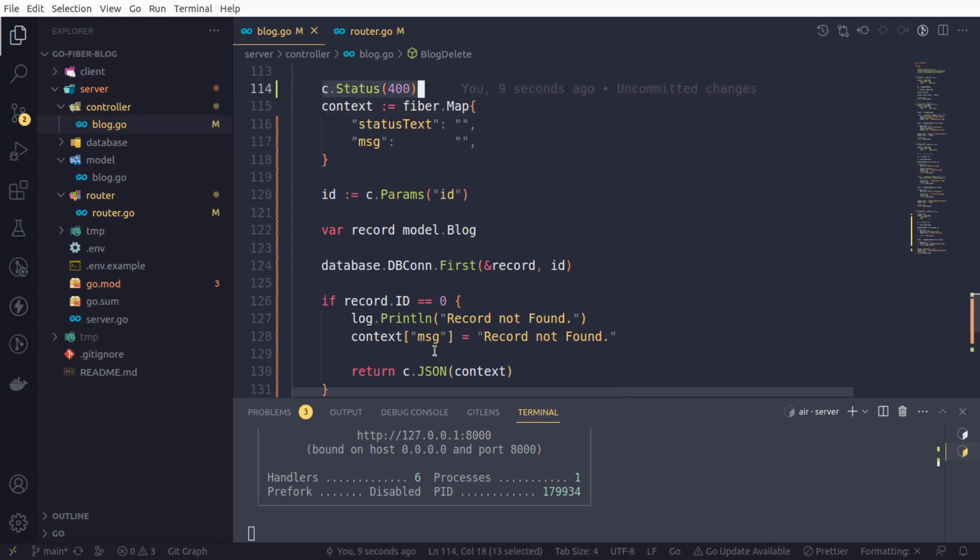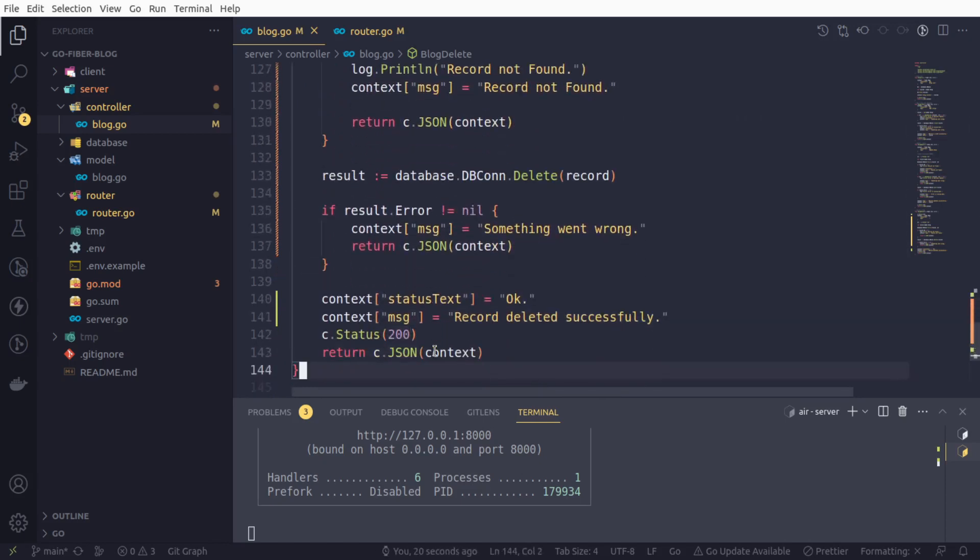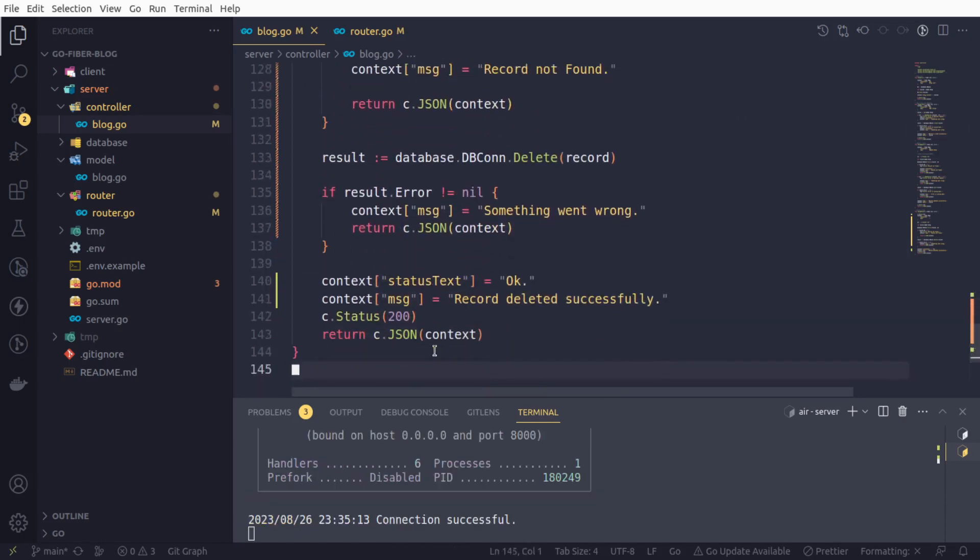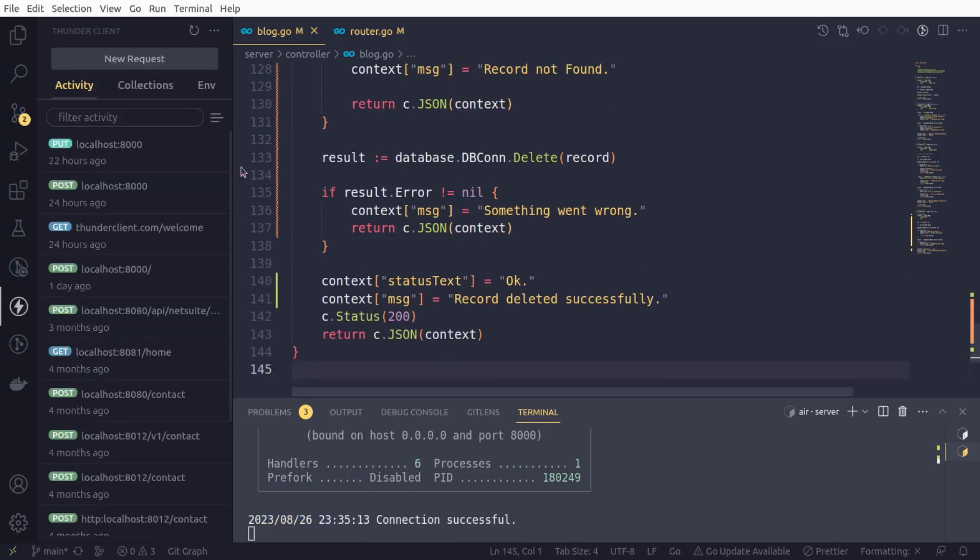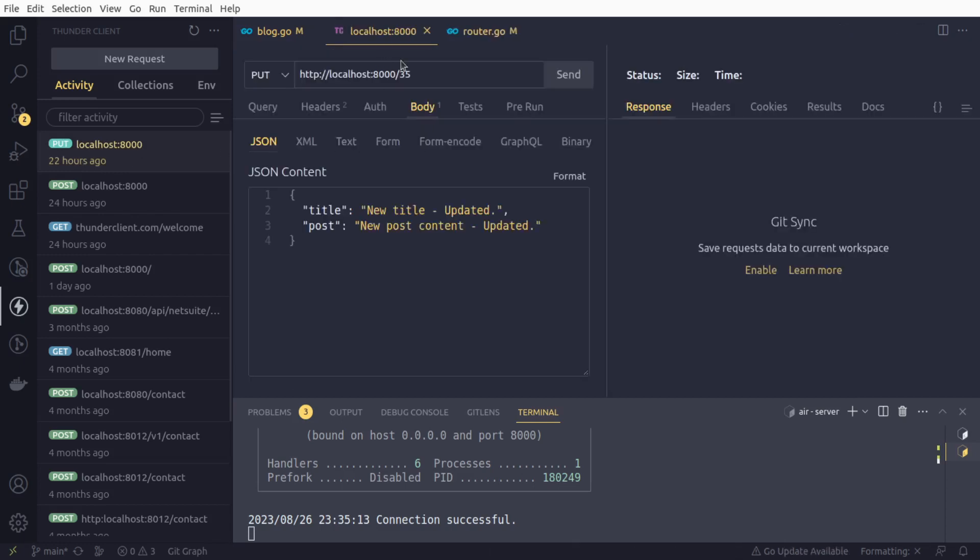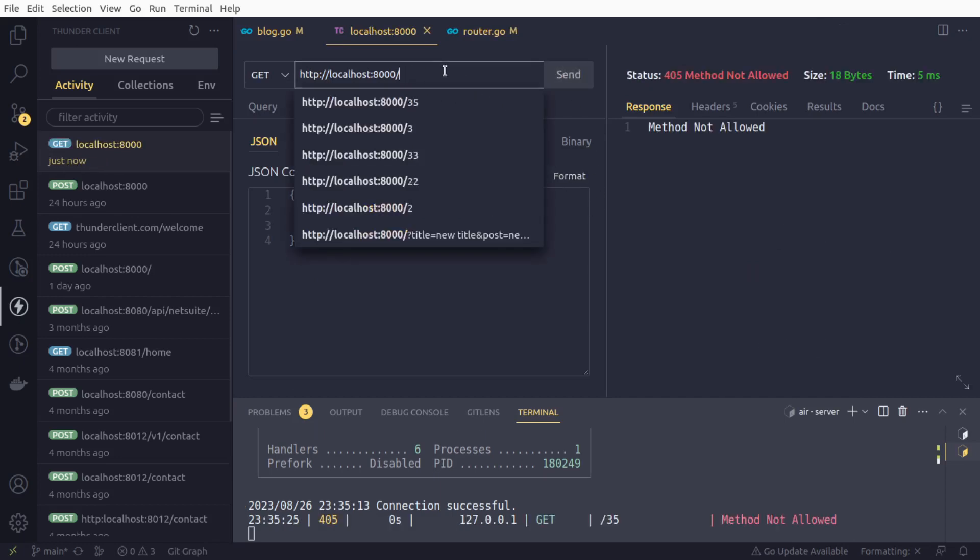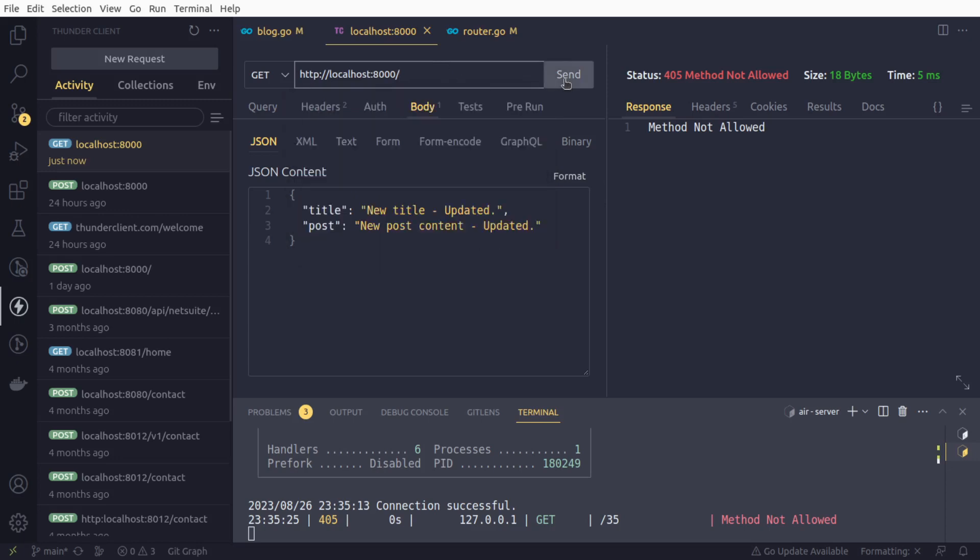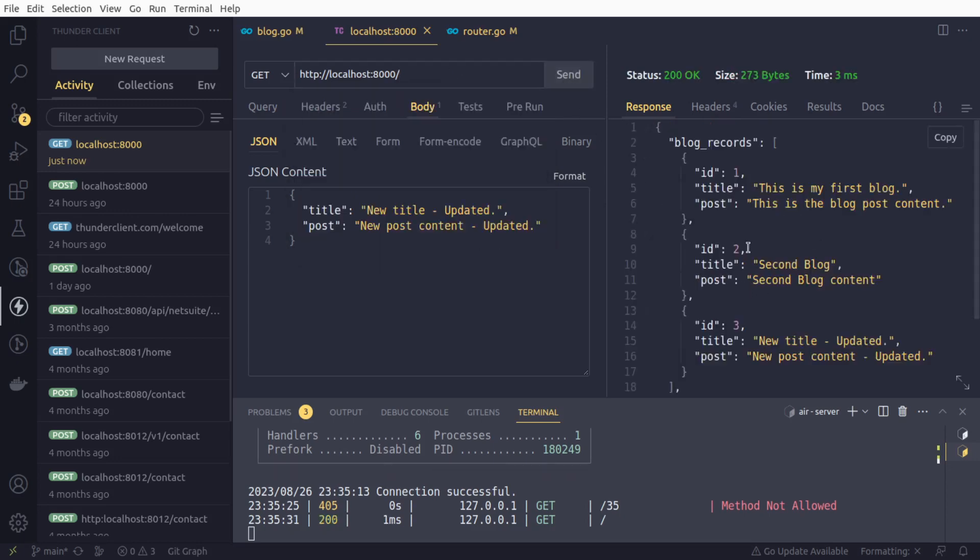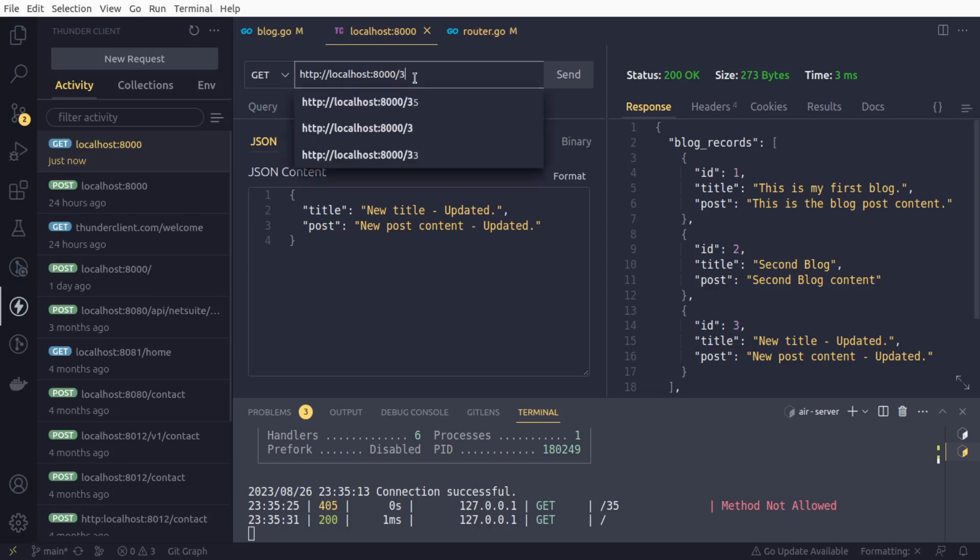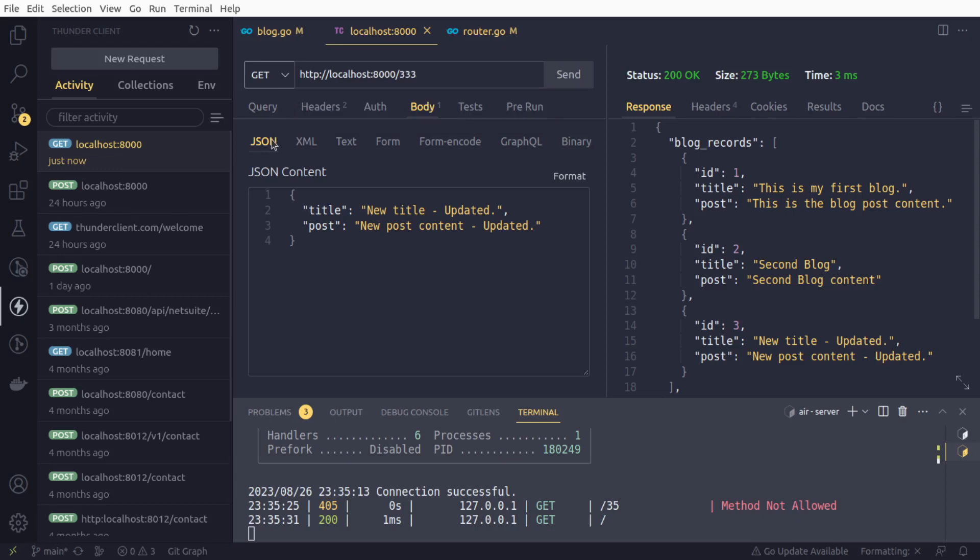We are repeating this again and again, and ideally as a best practice we should write our code in a well-optimized fashion. Now it's time to test our API. We will initiate our client, and right now we are having three blog entries. Let us try to delete this third one. We will need to change the method.